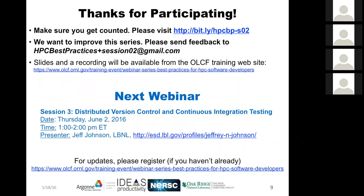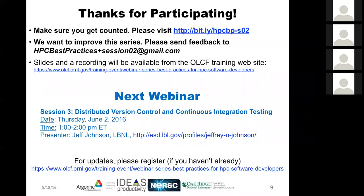A reminder: the next webinar will be by Jeff Johnson on distributed version control — highly recommended. Questions: in using a wildcard-based makefile, when you encounter a compile error, is there a way to figure out at what stage the error is happening?